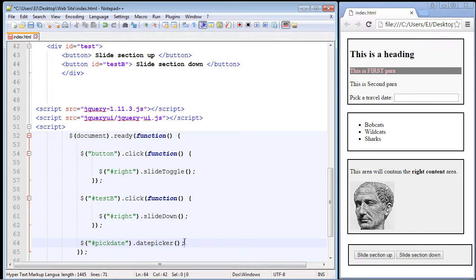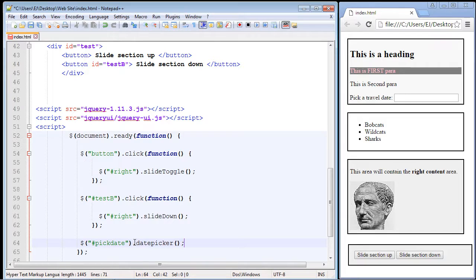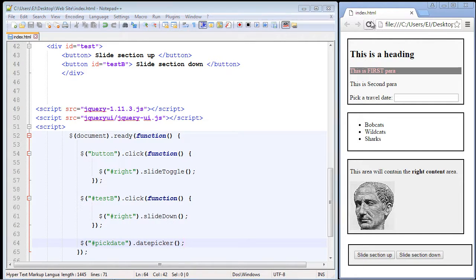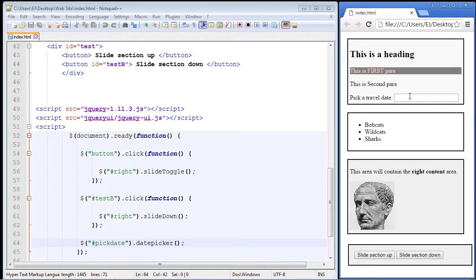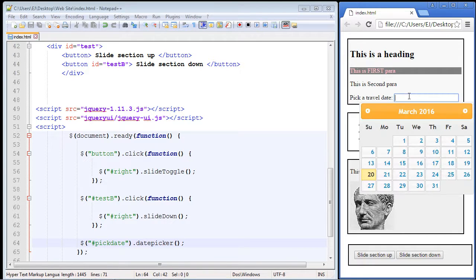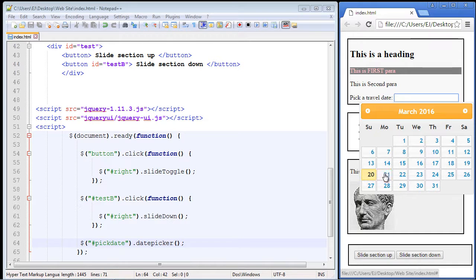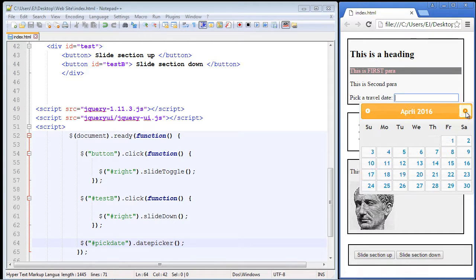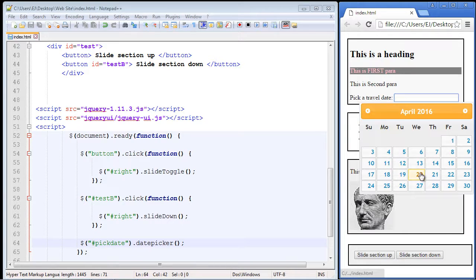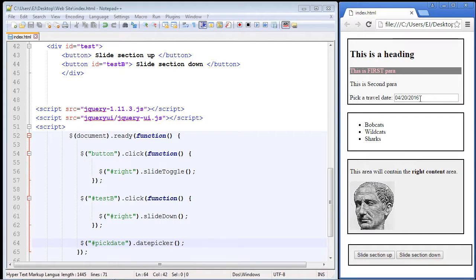That's it. It's really that simple. That's all we have to do, and this should give us a nice calendar where we can select a date. Let's save this, refresh our page, and click inside this box. Look at that, we got a calendar and we even got today's date, which is the 20th.